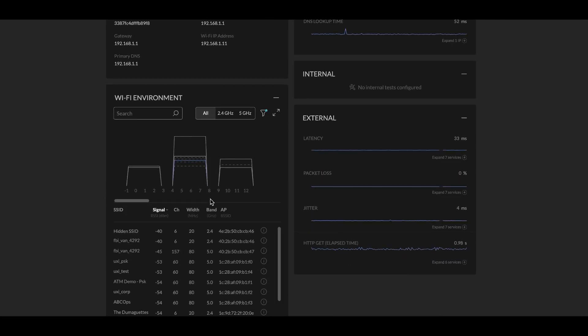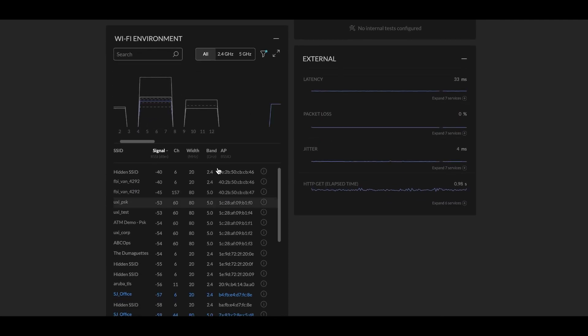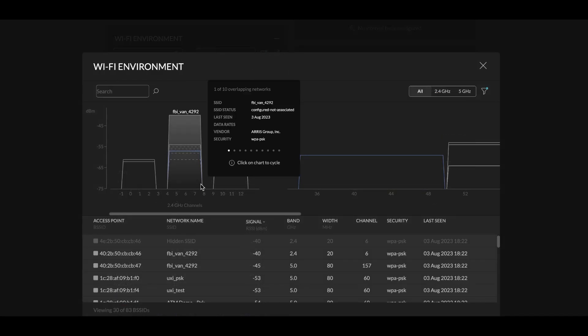If I scroll down a little bit, we will see the Wi-Fi visualization chart, just like for our sensors. This can help you understand the channel interference or channel overlap that might be happening for the user.